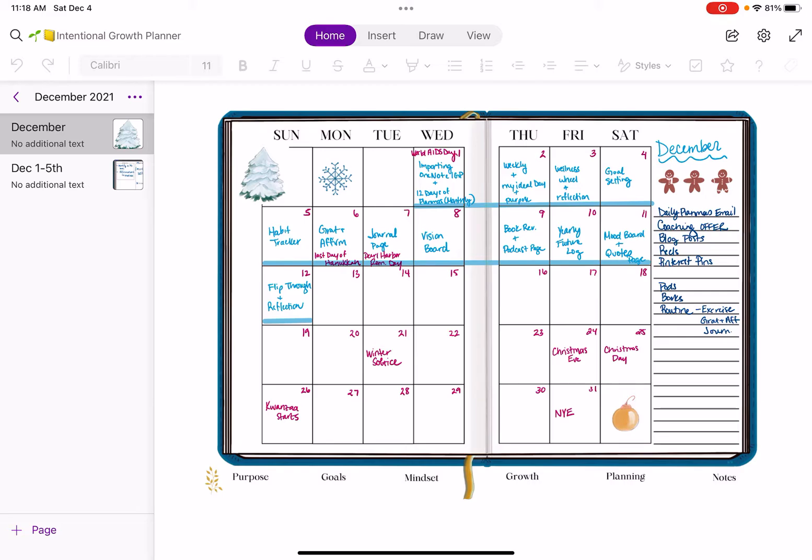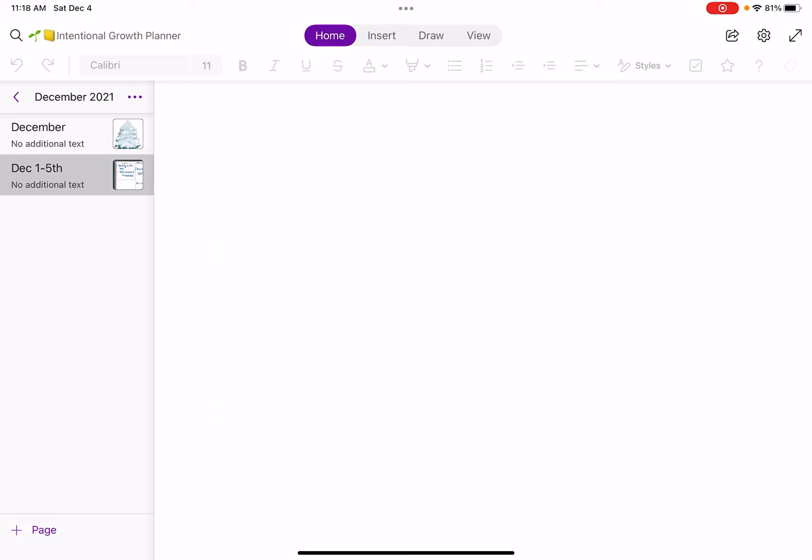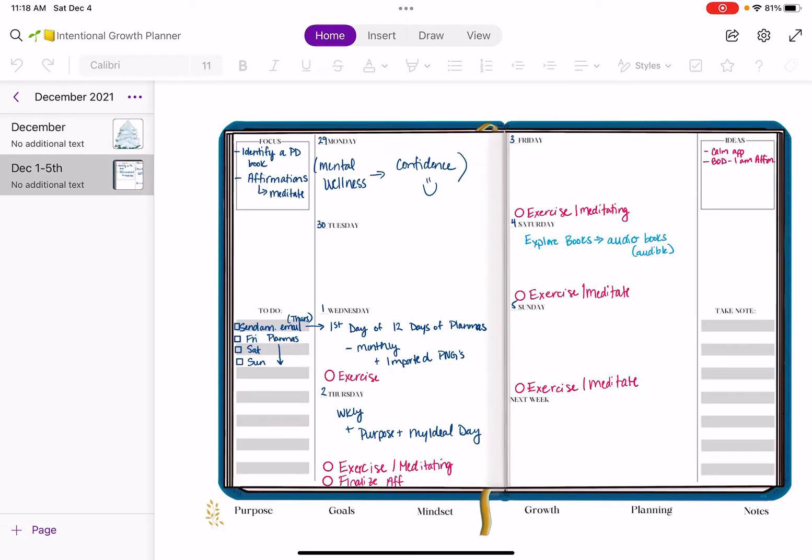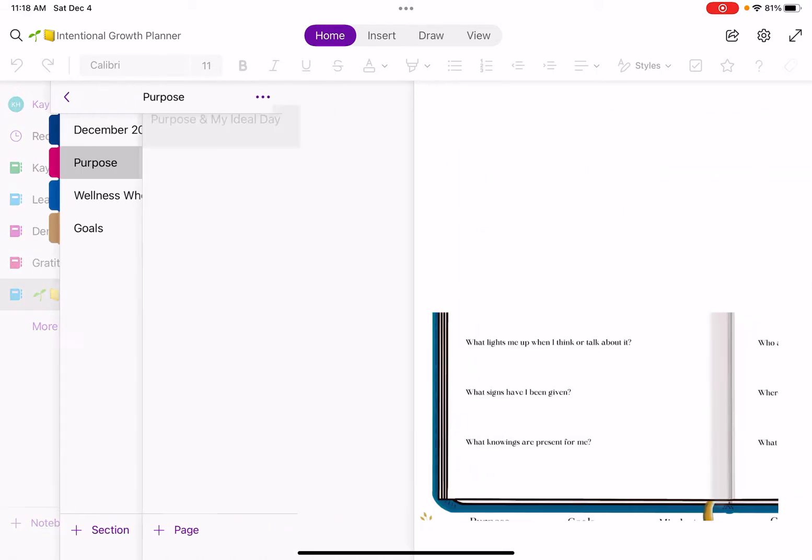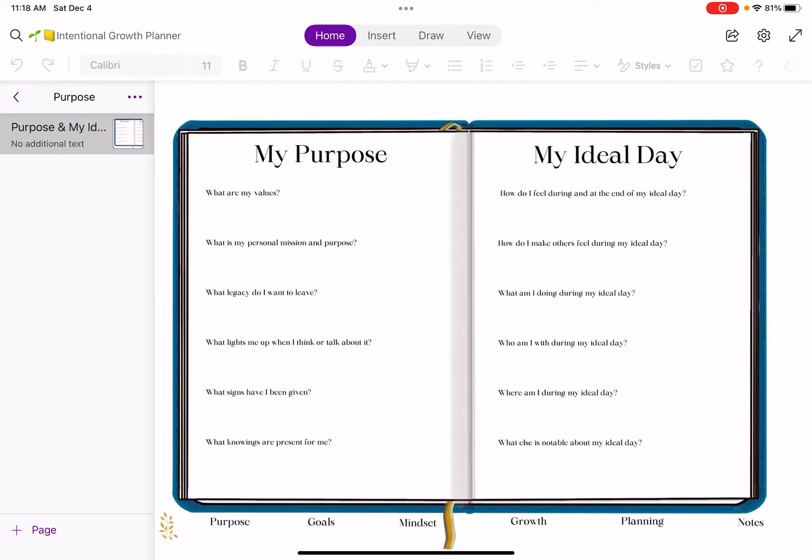On day one of PlanMIS, we imported the planner into OneNote and we're continuing to import various pages as the days go on. We filled out the planning template for the month. Then on day two of PlanMIS, we looked at the weekly spread and I showed you how to use this specific weekly spread and we started looking at the purpose pages.